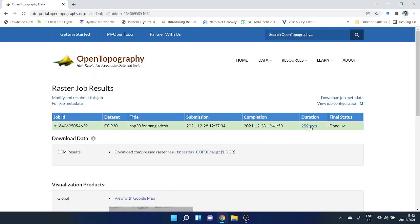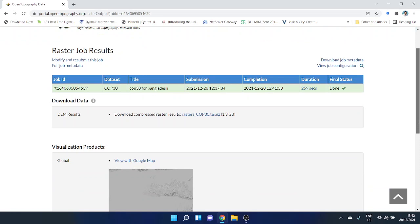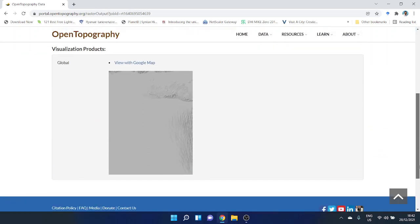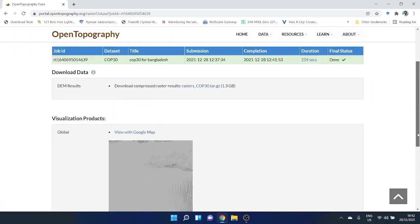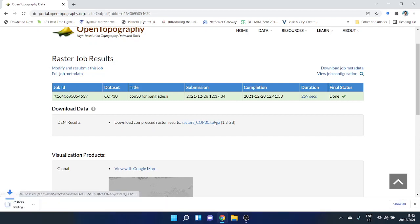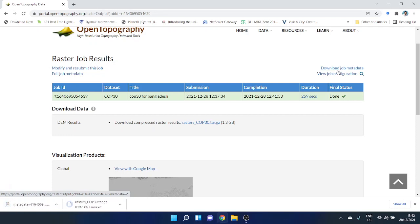After a couple of minutes, you can see the time it took to make it ready for download. Just click here and your download will start. If you want to get the metadata of this dataset, just click on Download Job Metadata.